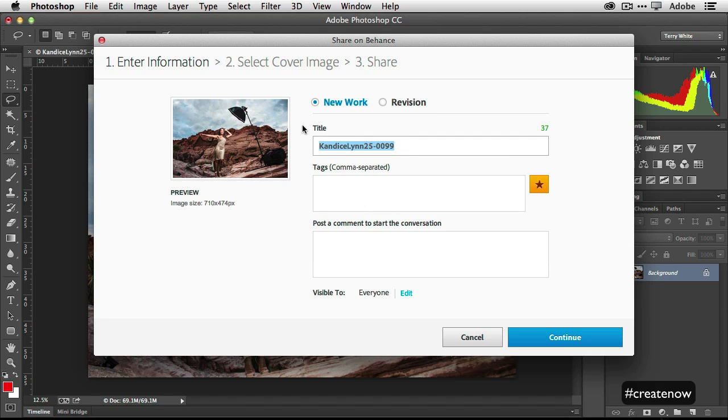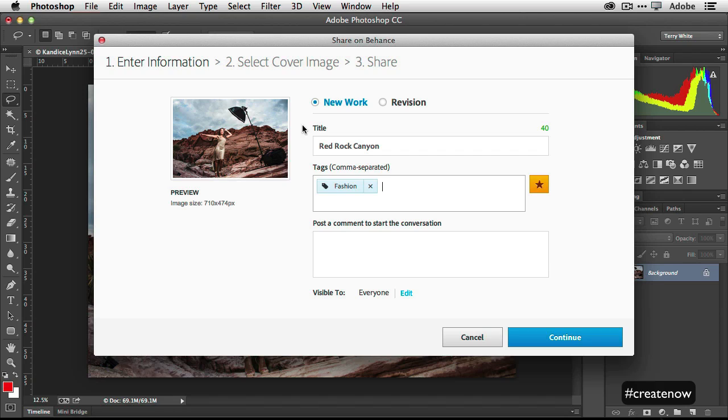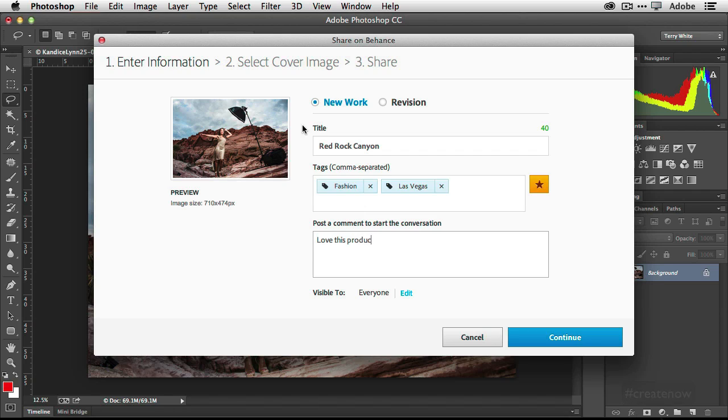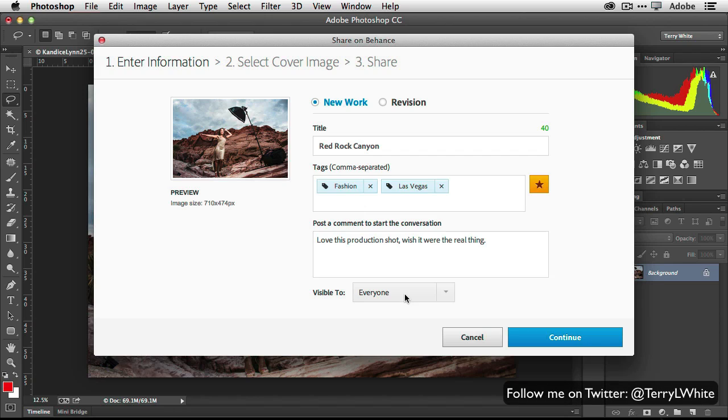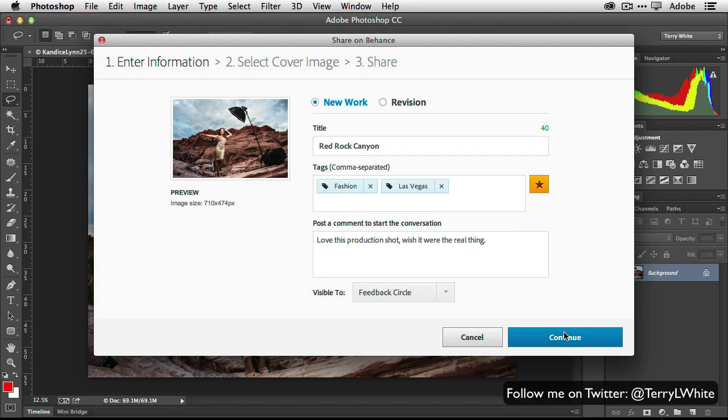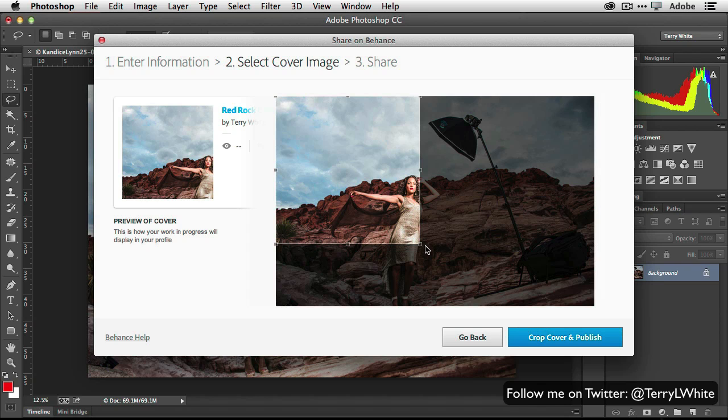So I'm going to call this Red Rock Canyon, and I can put in whatever tags I want. And then I can say whatever comment I want. Now I can either decide to show this to everyone, or basically just my feedback circle, the people that I trust their opinions on.